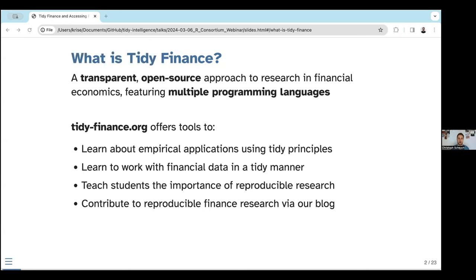It felt like, why is this so opaque? Why is nobody sharing the code? Prominent voices in financial economics claimed that there is a reproducibility crisis because people are not sharing data or code. In recent years, this has shifted dramatically — there are now code sharing policies. What we want to achieve with Tidy Finance is providing a transparent, open source approach to research in financial economics, and we also recently introduced support for multiple programming languages.